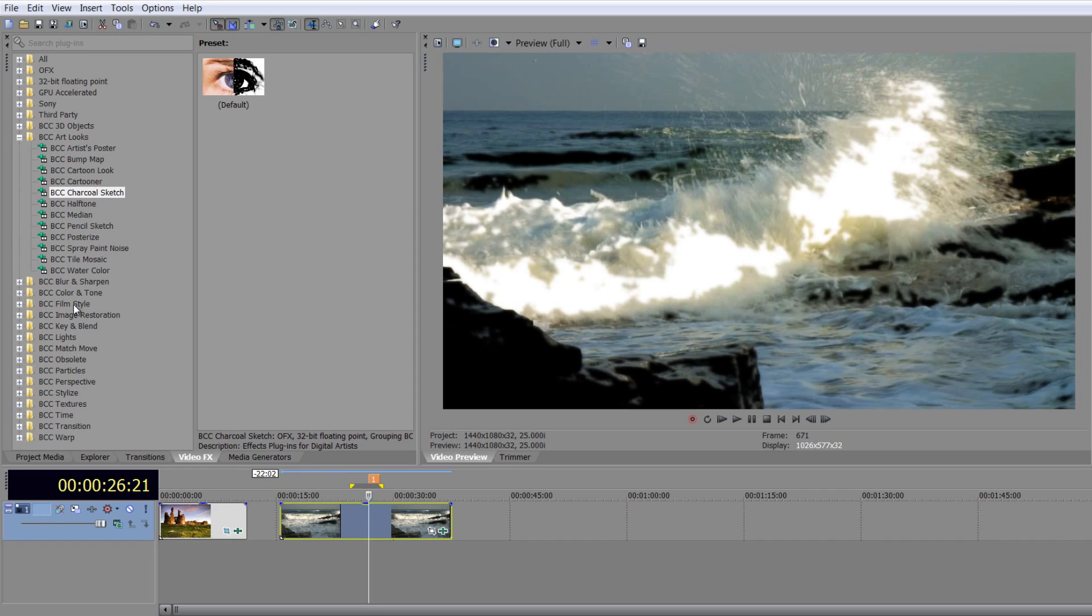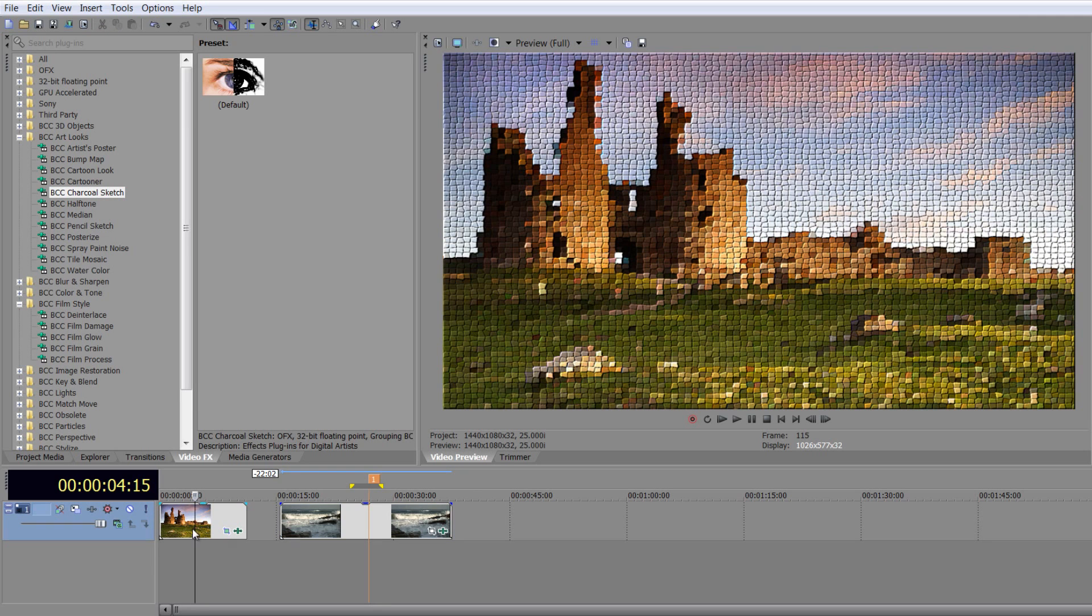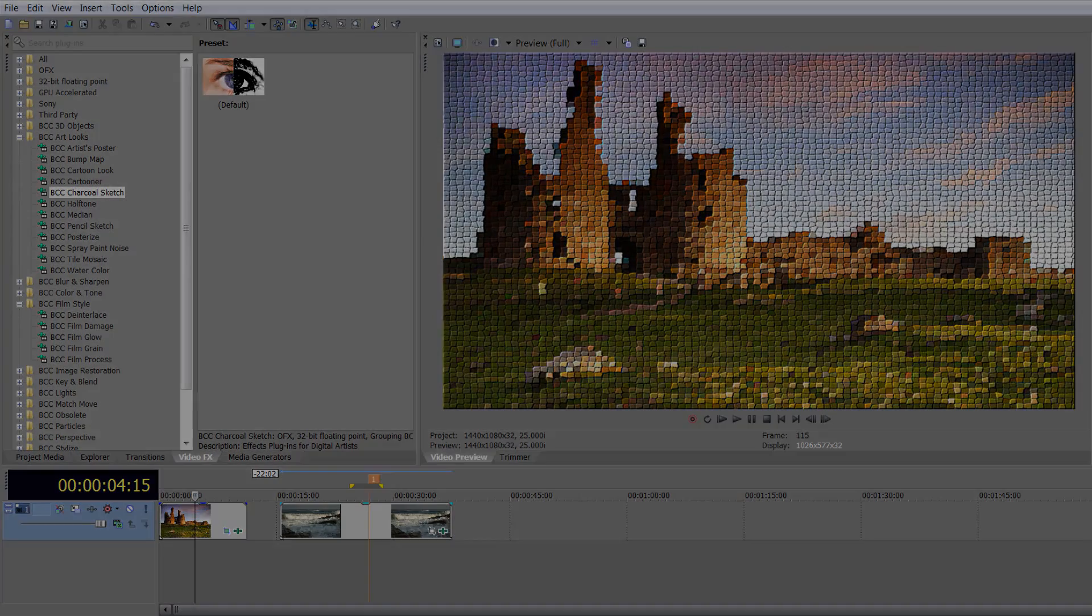And when it comes to color correction, we're also going to have a look at this film style section here, which allows us to really create some film process looks, which are very difficult to create otherwise inside of Sony Vegas. I hope you found this tutorial useful. My name's Andrew Davis and thanks for watching.